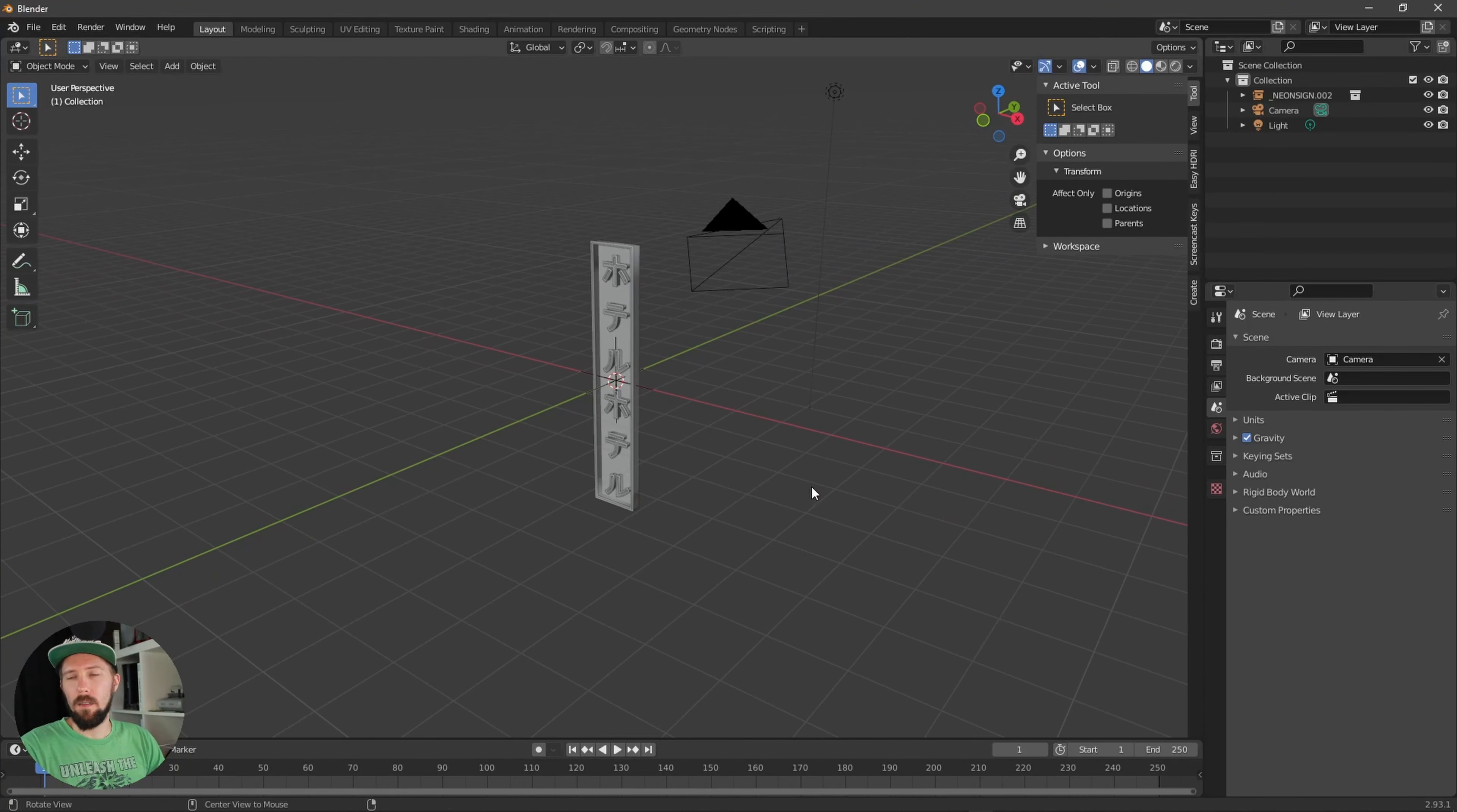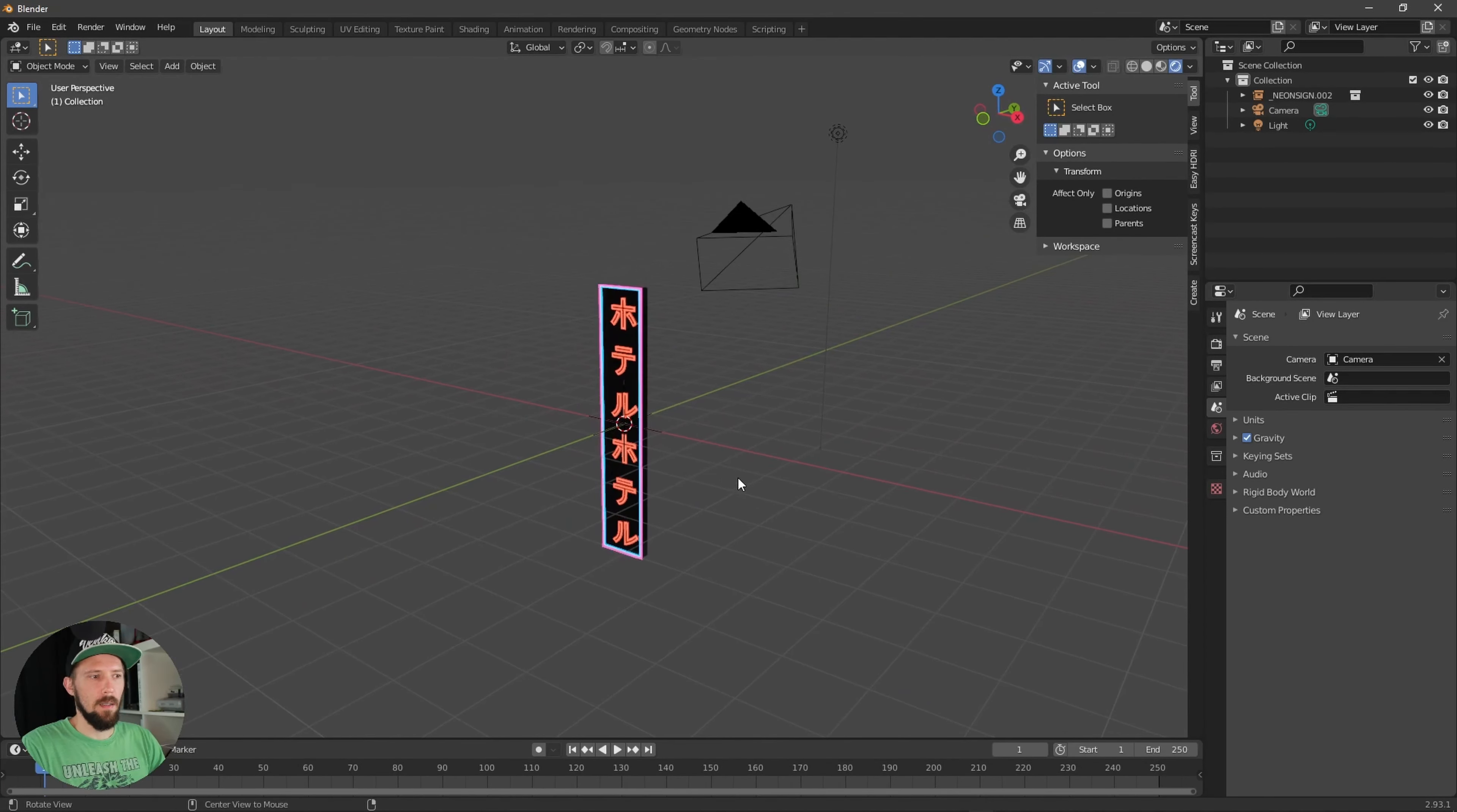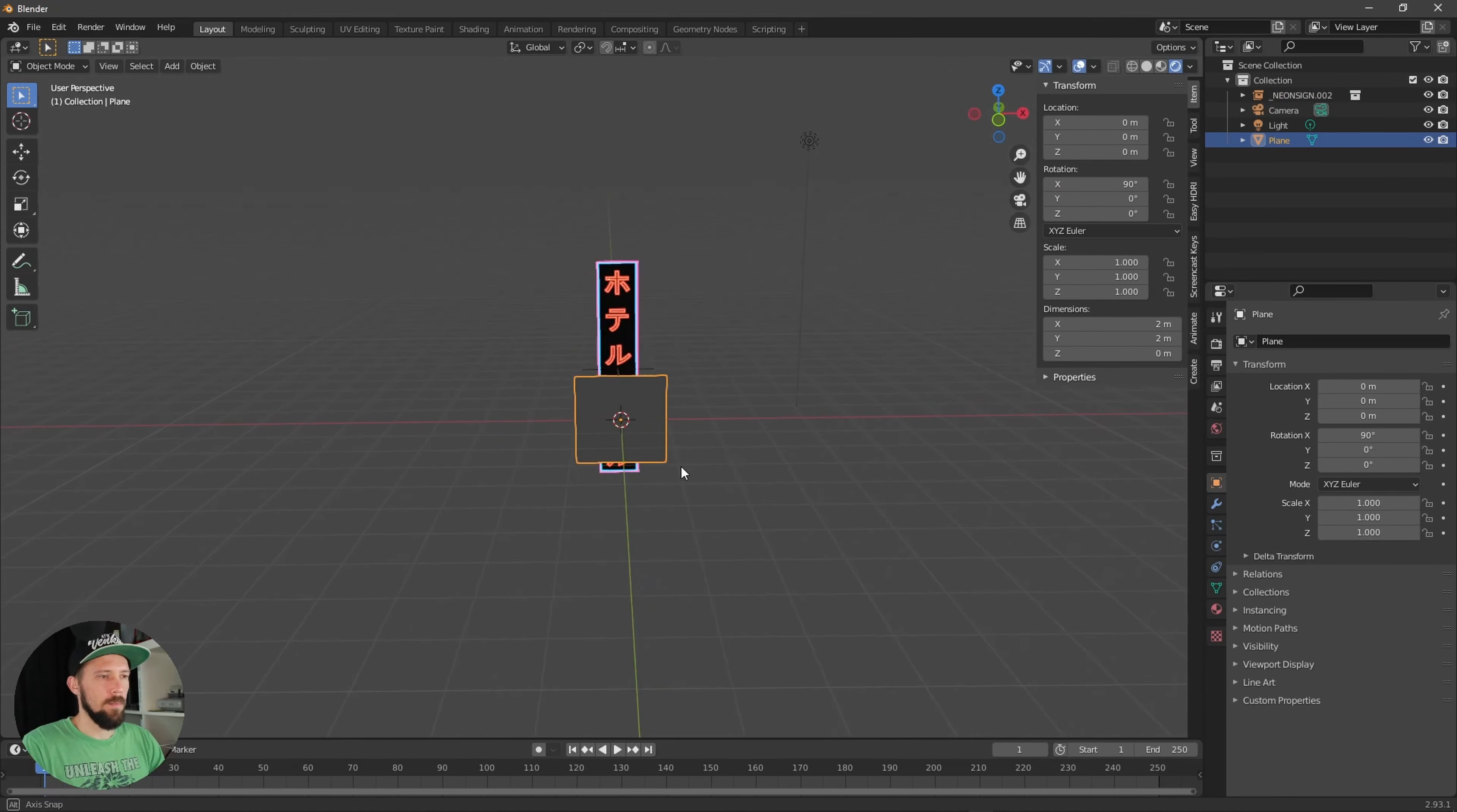Here we are in a not so fresh Blender scene today because I want to make this one as short as possible, so I imported a little tiny neon sign here inside. Put this one here in the back and let's create a plane which will be our window.